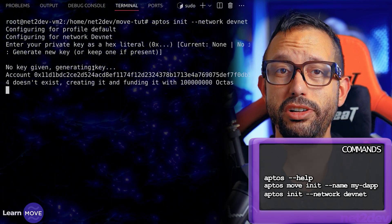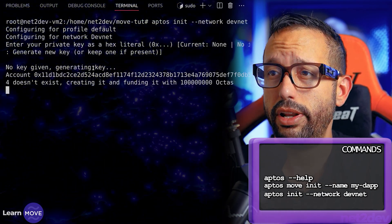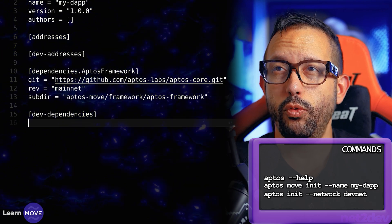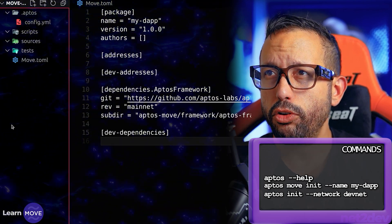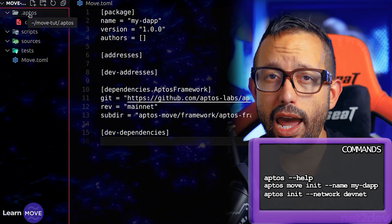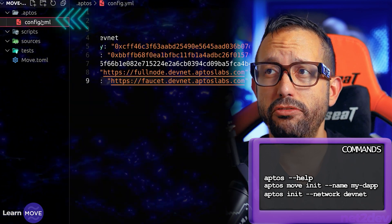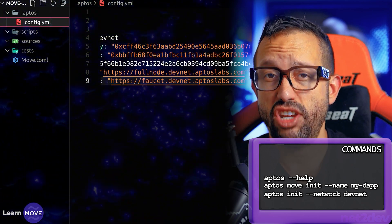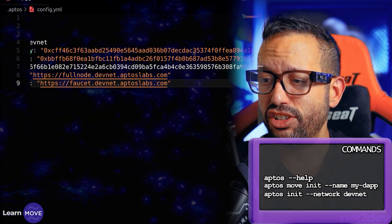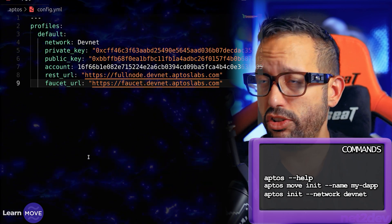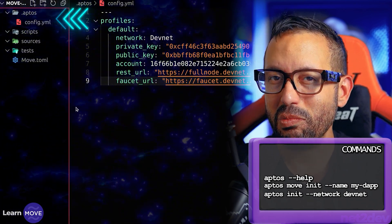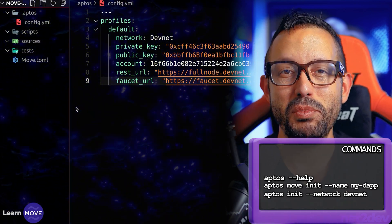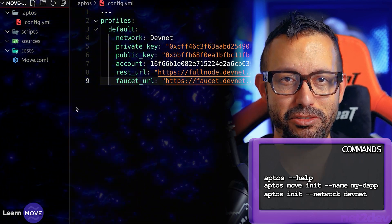Now if we take a look at the project folder, we now should have a .aptos folder along with a config.yaml file. This, ladies and gentlemen, is the wallet that we just generated. Now I can use this wallet to deploy the Move modules that we will be working in this video tutorial.